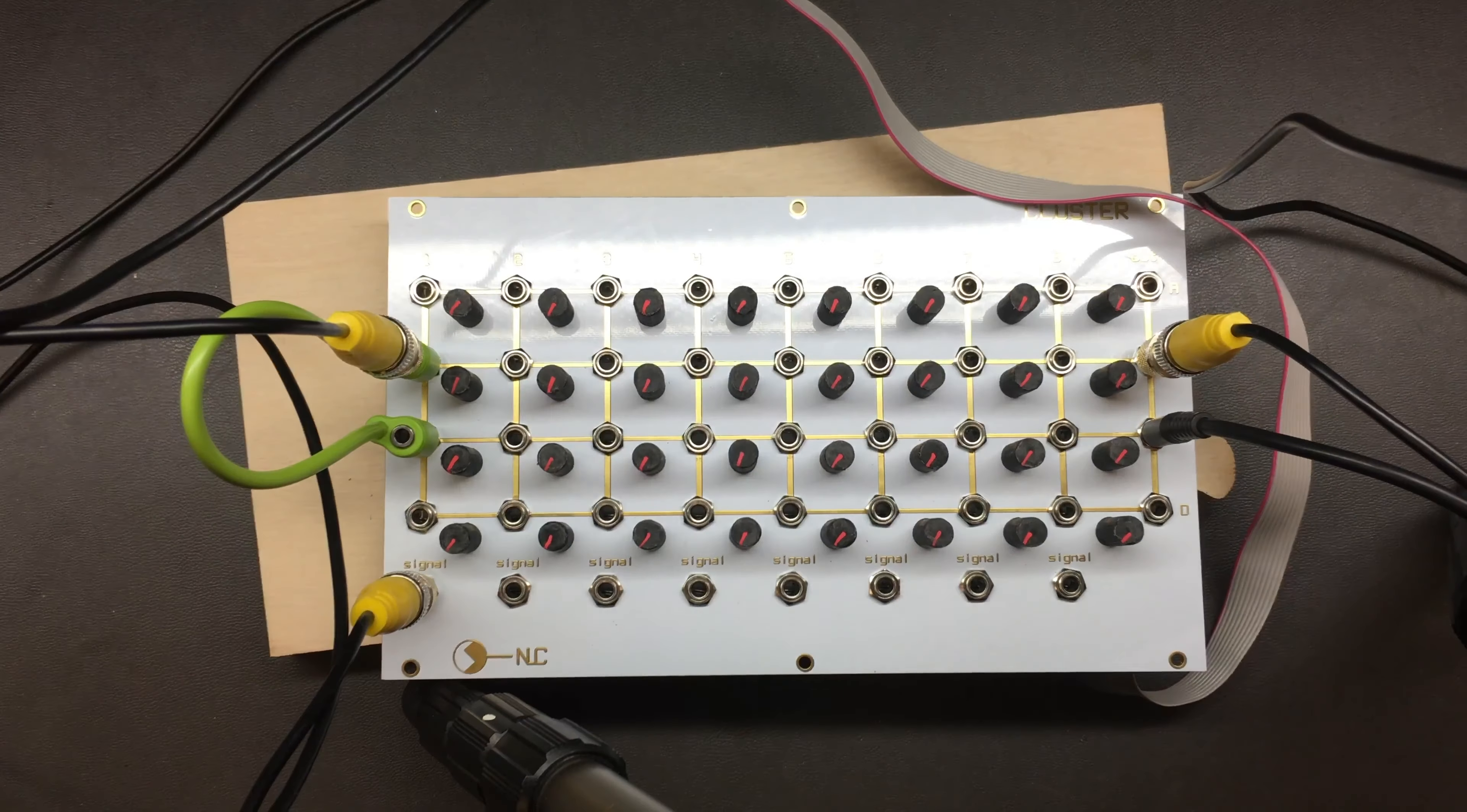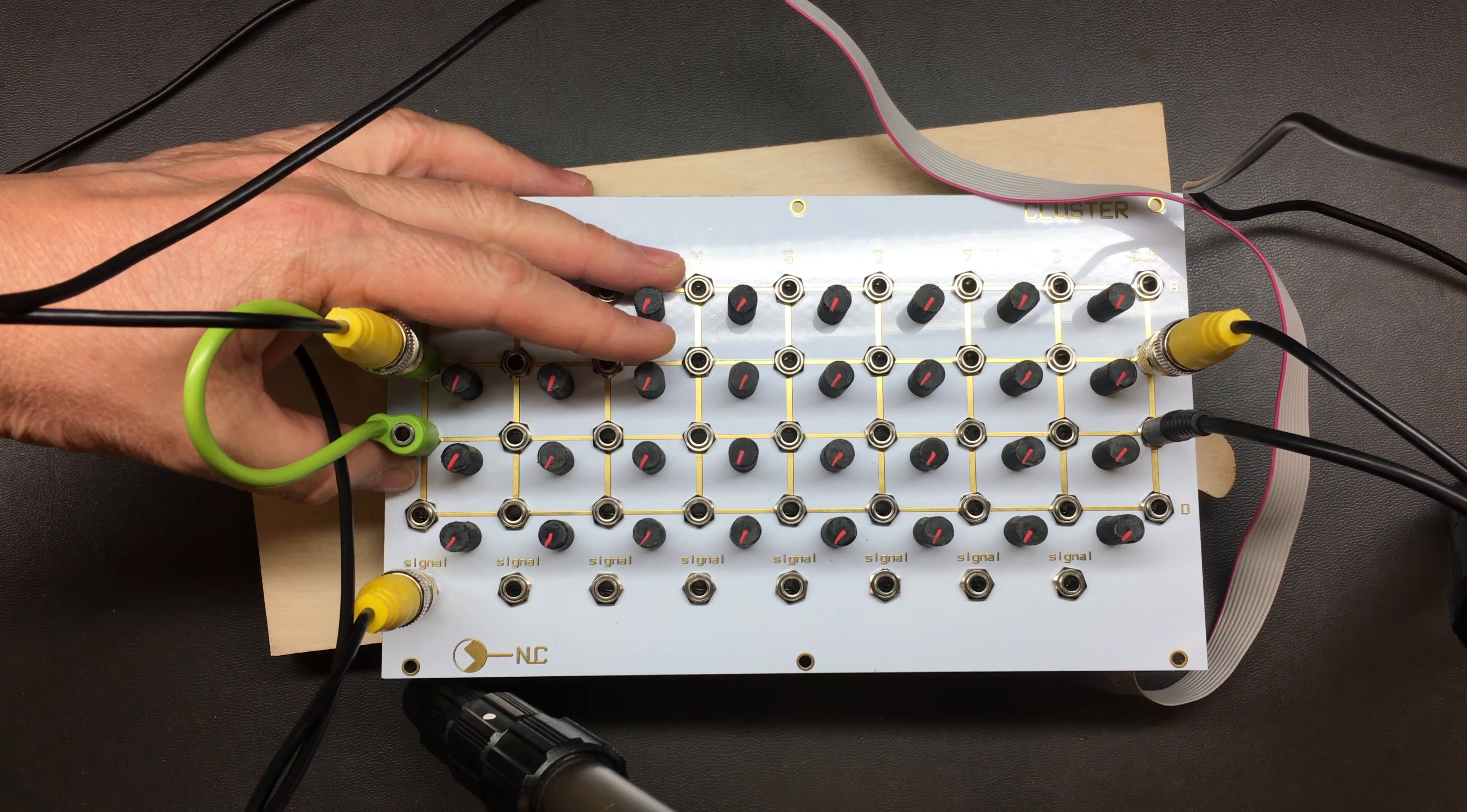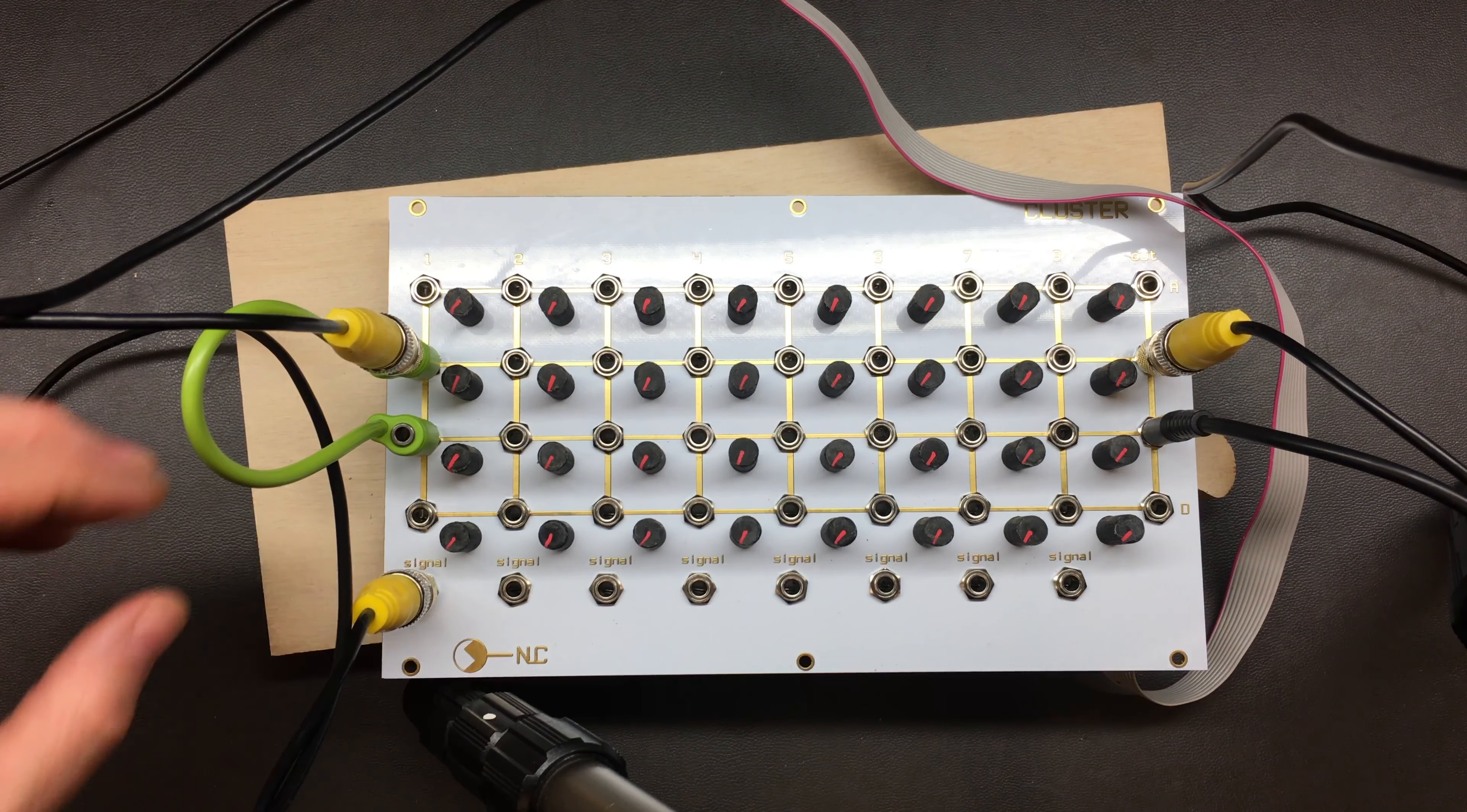If we look down at the cluster we see that these, these and these all aren't really responding to the input signals and everything else is.